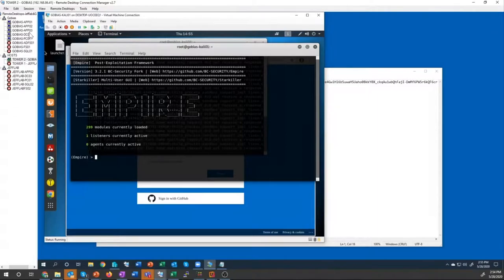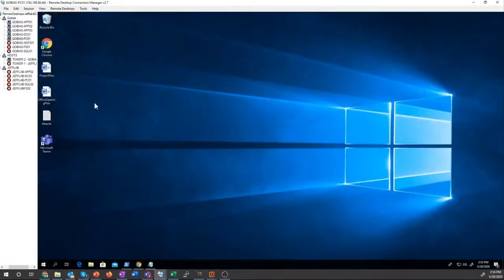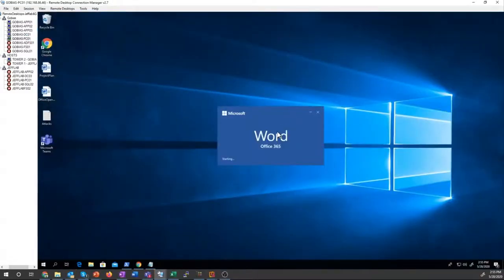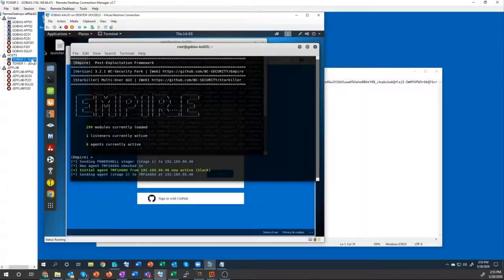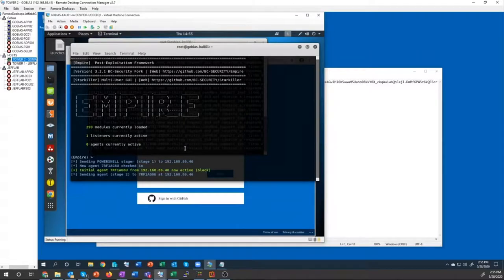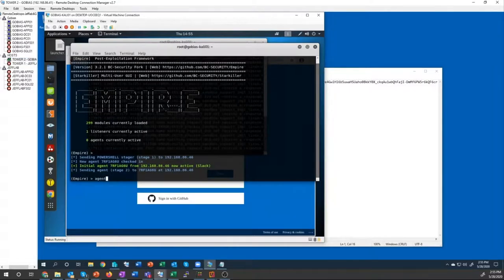So the first thing we need to do is get that user to open up a reverse shell. To do that, I've created a stager which will use VBA embedded in a Word document. So all the user has to do is open that Word document, maybe they got a successful phishing email. Once they do, it opens up a reverse shell to my PowerShell Empire running on Kali Linux, and now I have command over this system running in that user context.